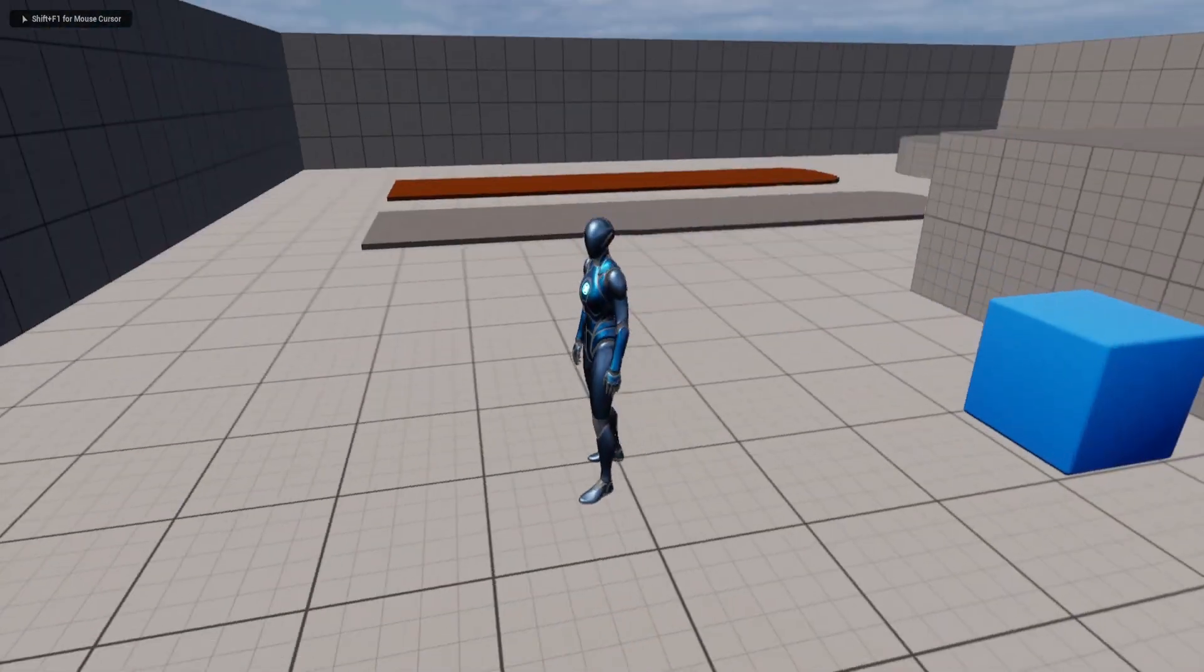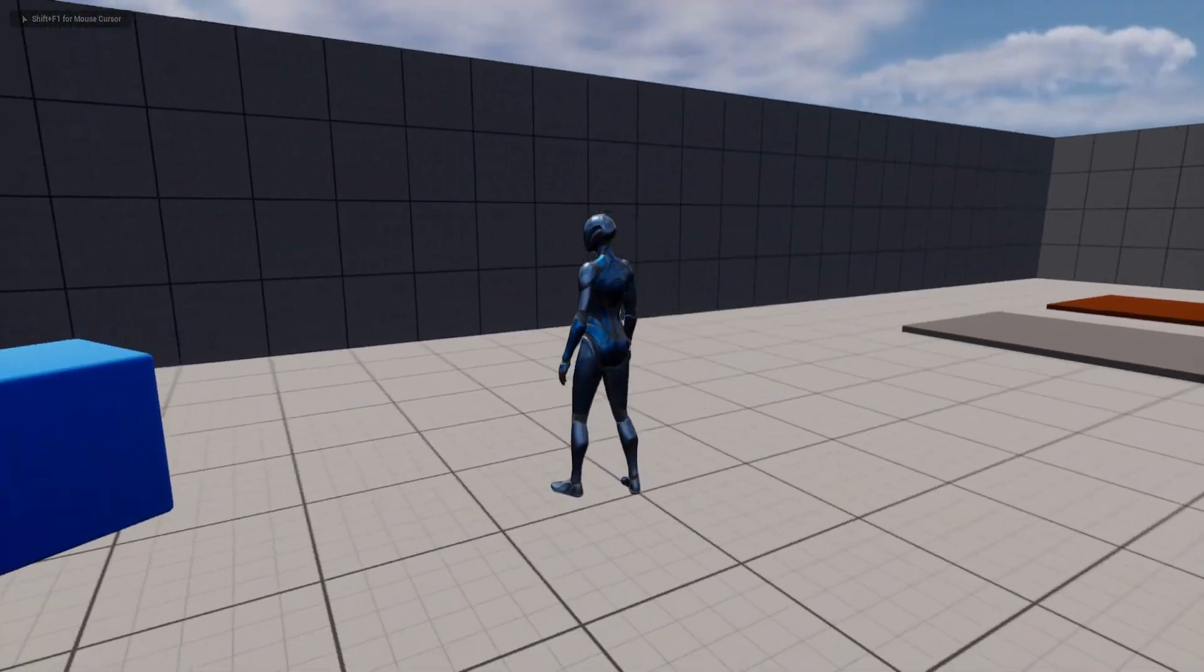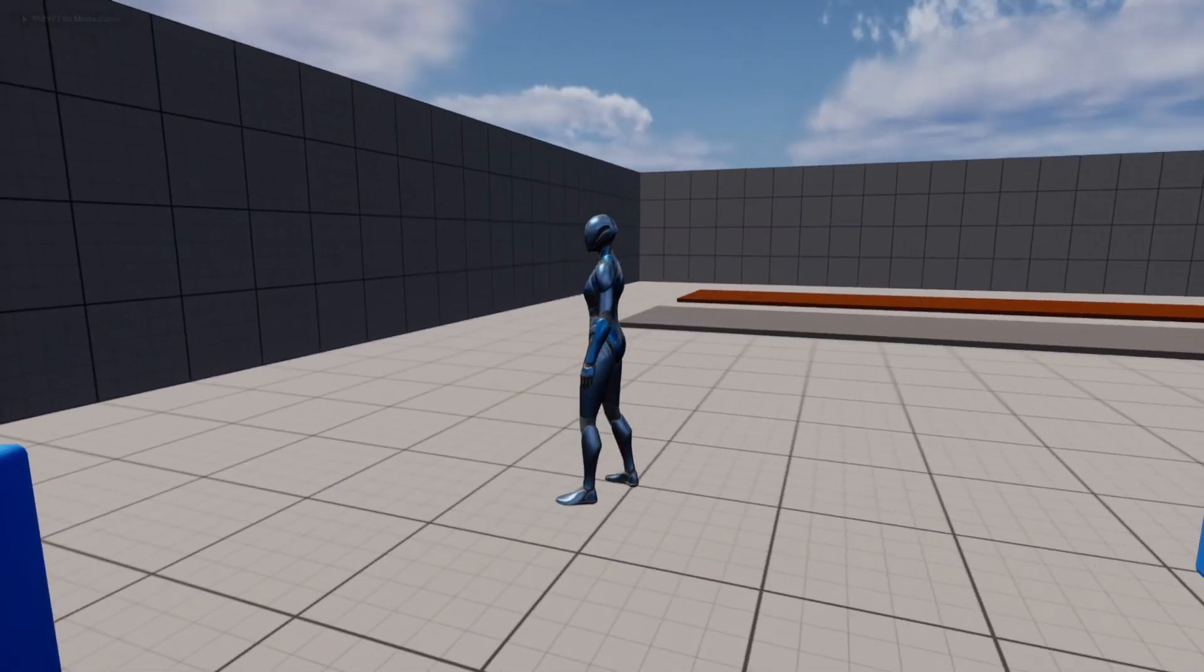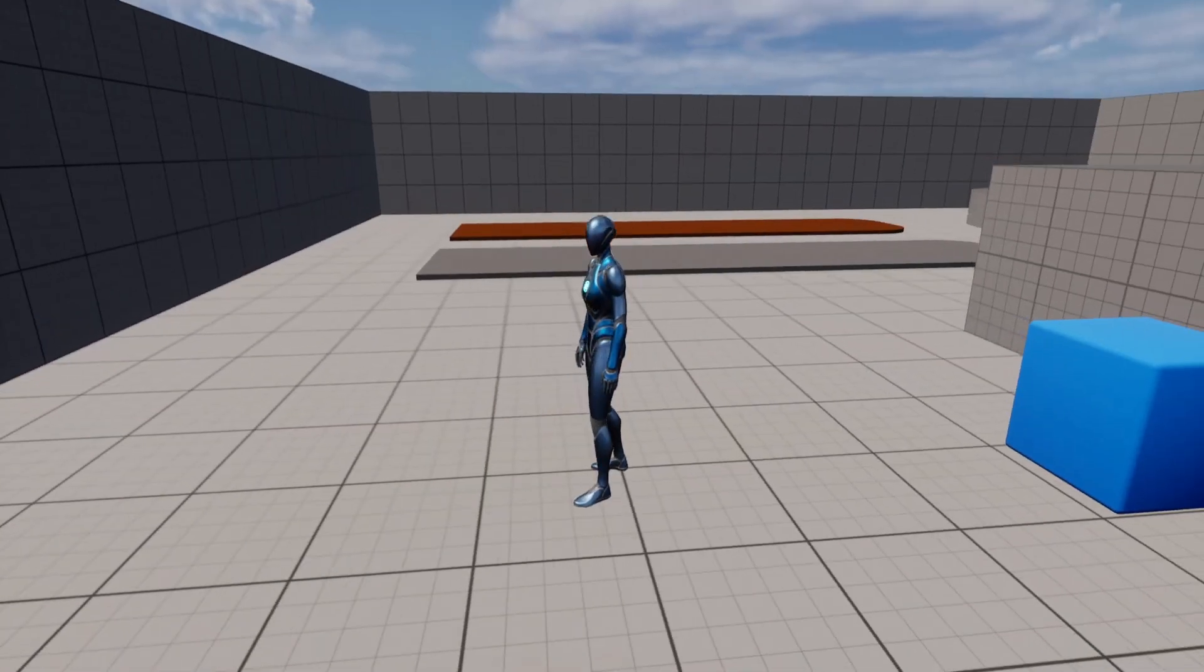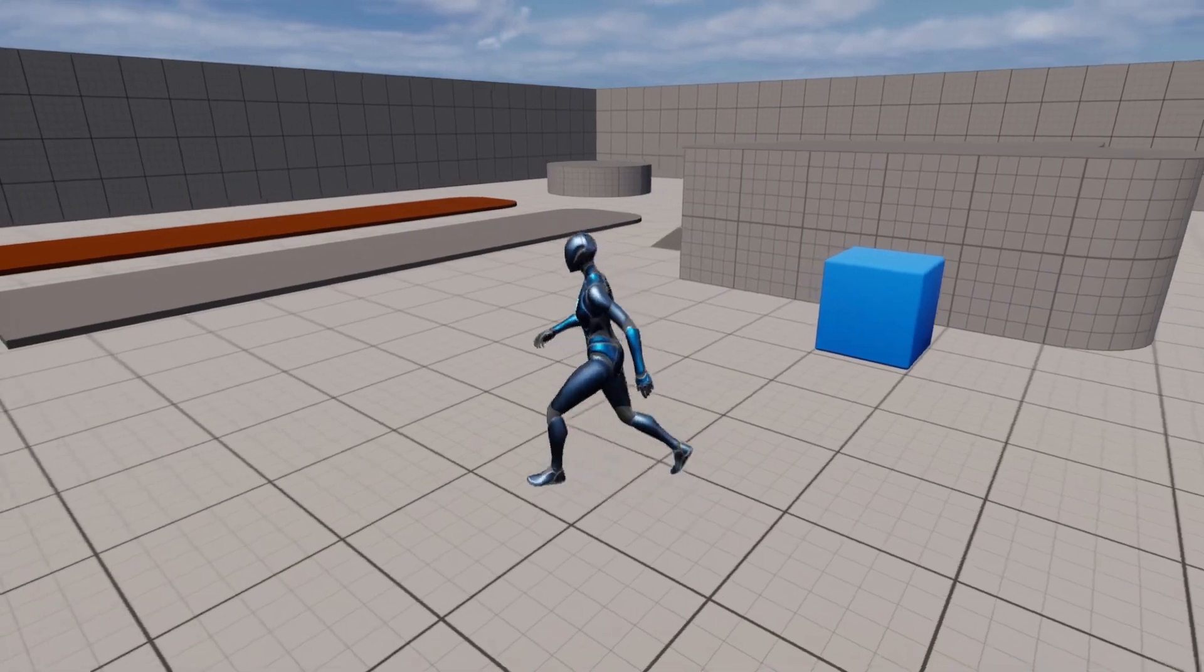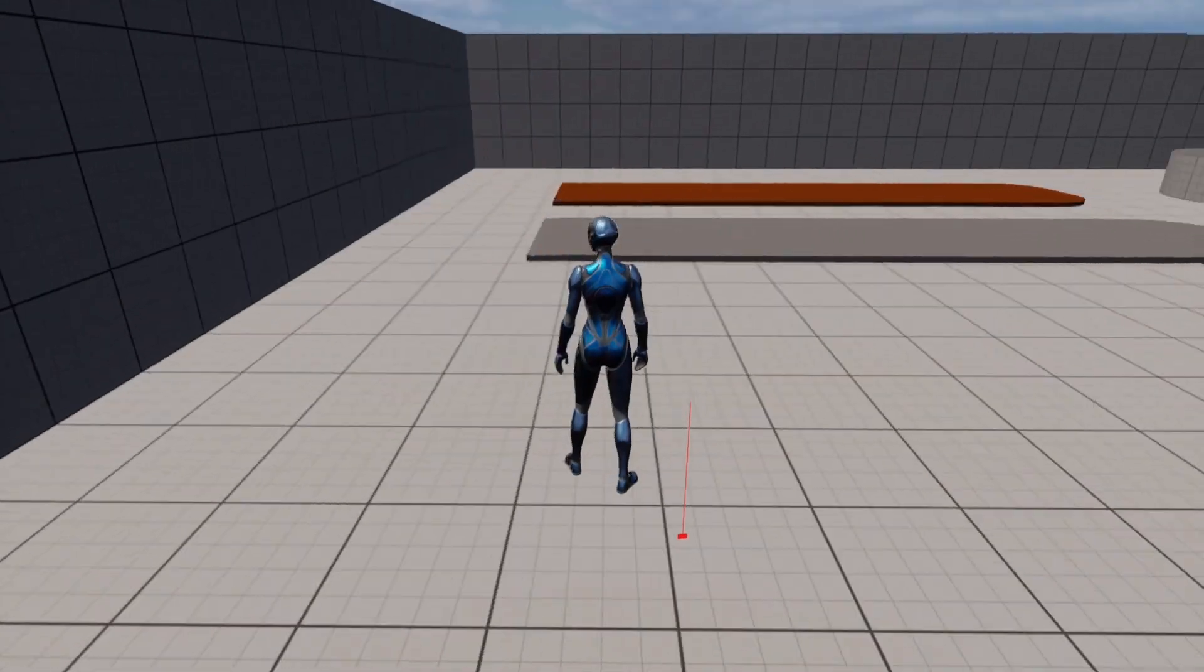Hey everyone, in this episode we're going to create a dynamic and procedural footstep system that plays footsteps on different surfaces.